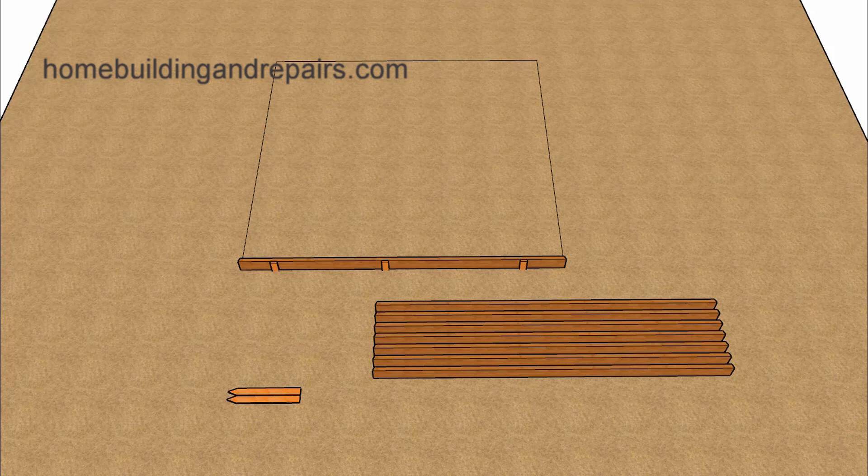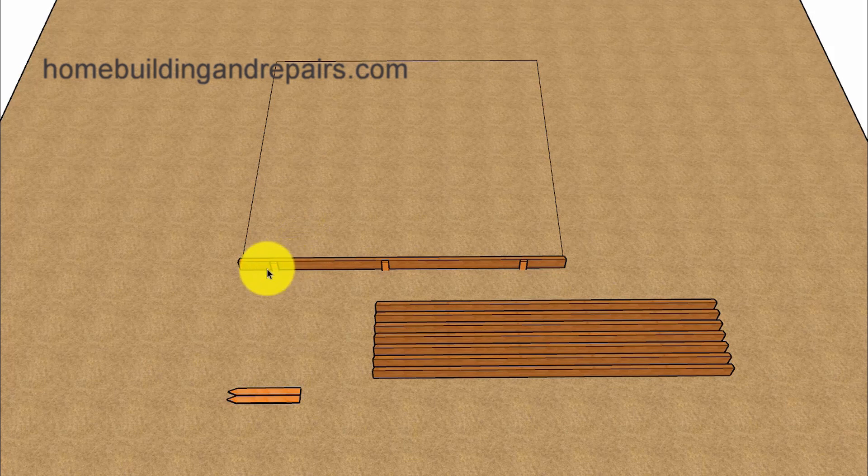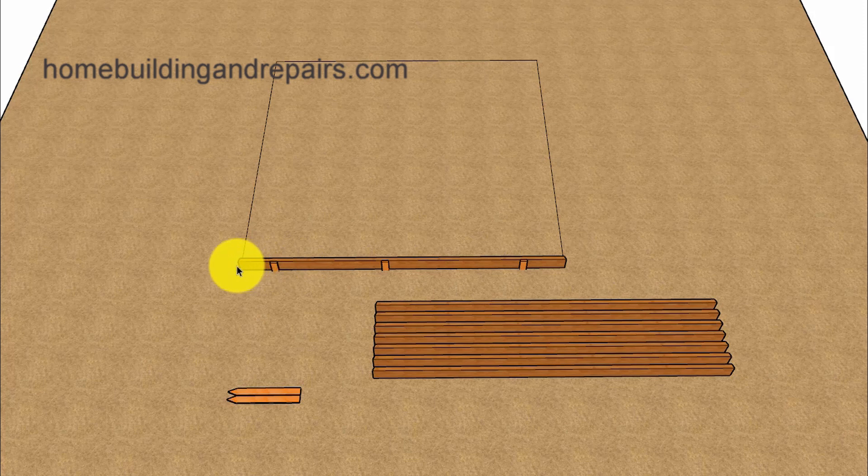Here is another video that was requested by one of our viewers who wanted to know how to build an octagon foundation if they only had the length of the sides.